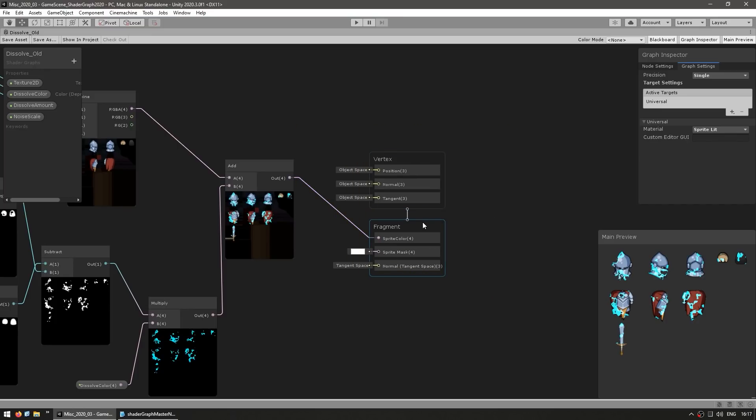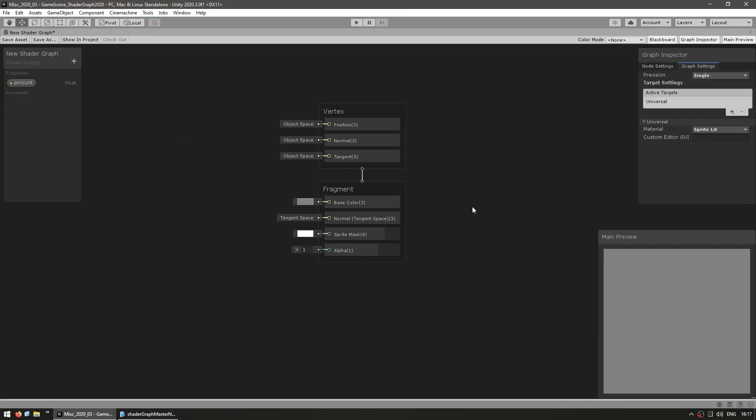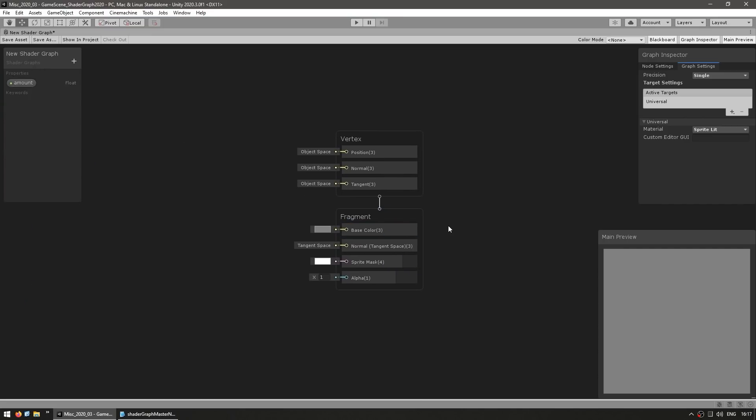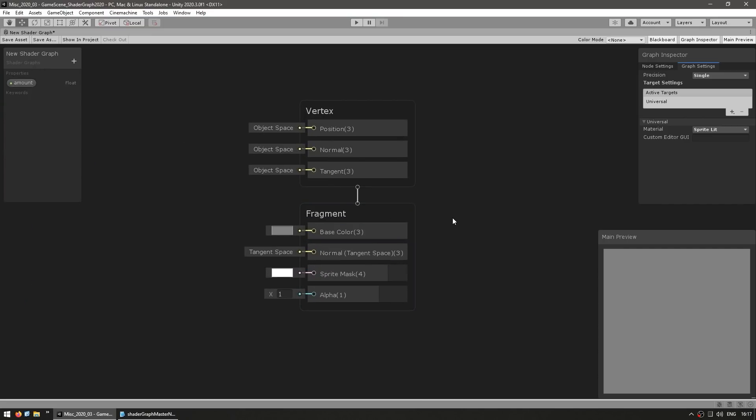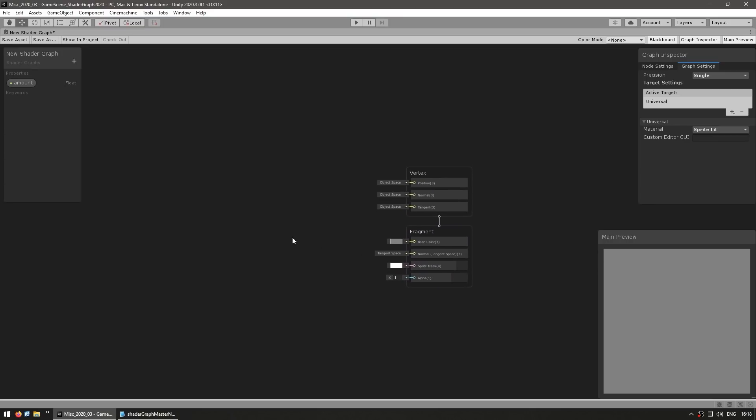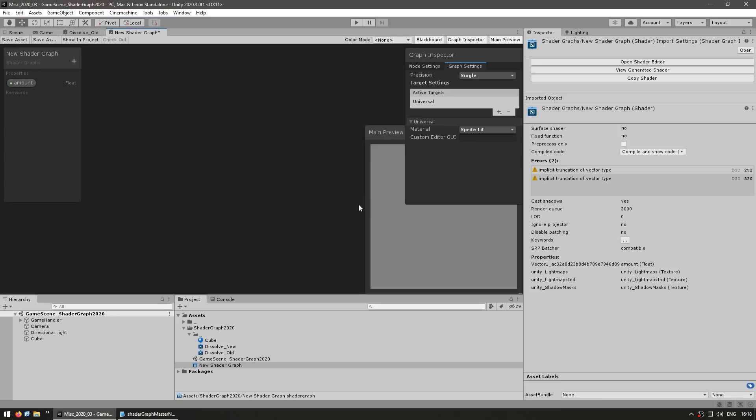However note the master stack here, look how the fragment has a sprite color with 4 colors, whereas over here on the new Shader Graph you can see that it looks quite different. And the main difference is, like I said, previously the color had 4 values, so it had RGB and A, whereas on this one now you only got 3, so you only got RGB and you've got the alpha separate. So let's see what difference this makes.